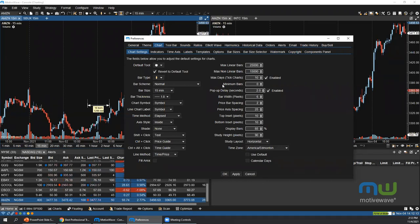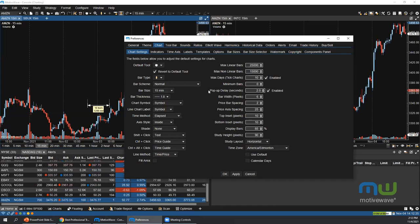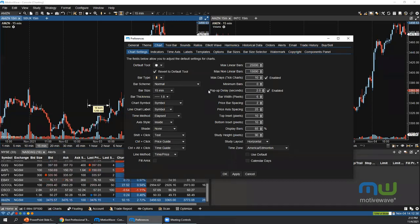With the Minimum Bars setting, you can preload any number of bars as soon as you open MotiveWave, but be careful — it can lead to excessive load times. The Popup Delay sets the delay for chart pop-ups; for example, hovering over a bar for two seconds before the OHLC pop-up appears. Disabling this option disables those pop-ups entirely.